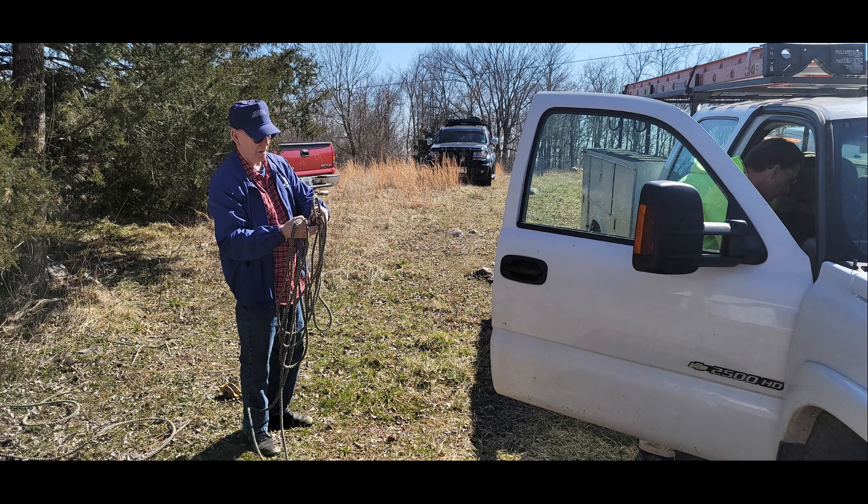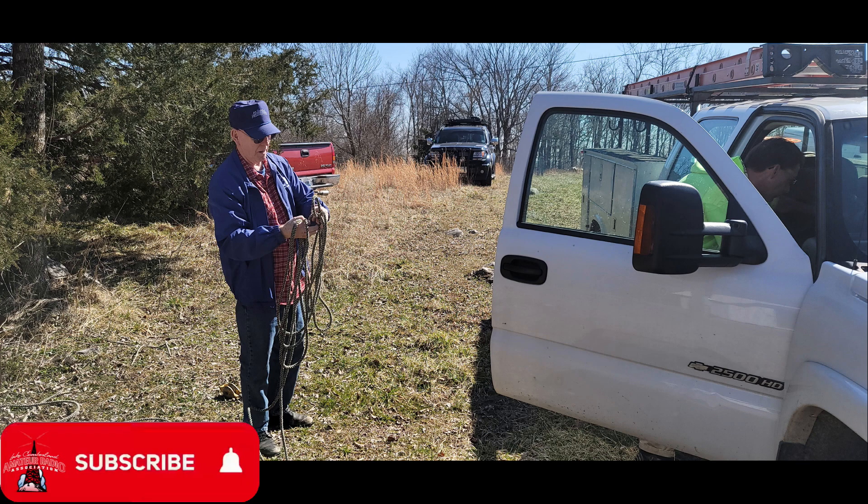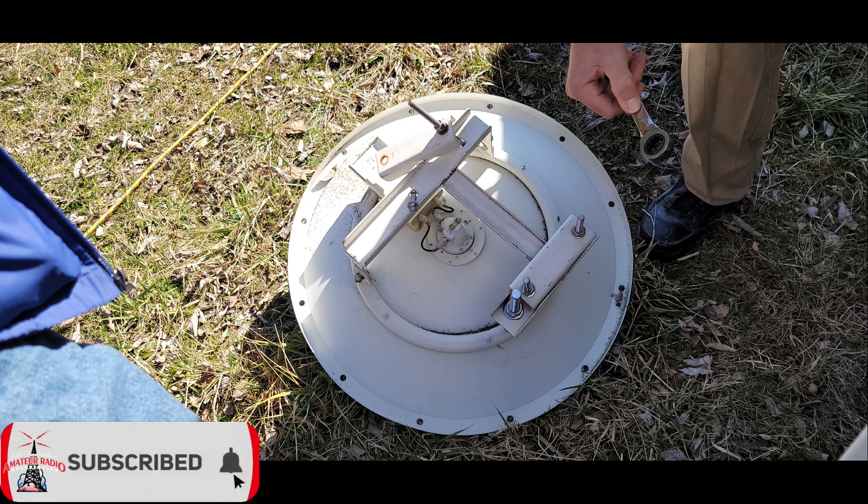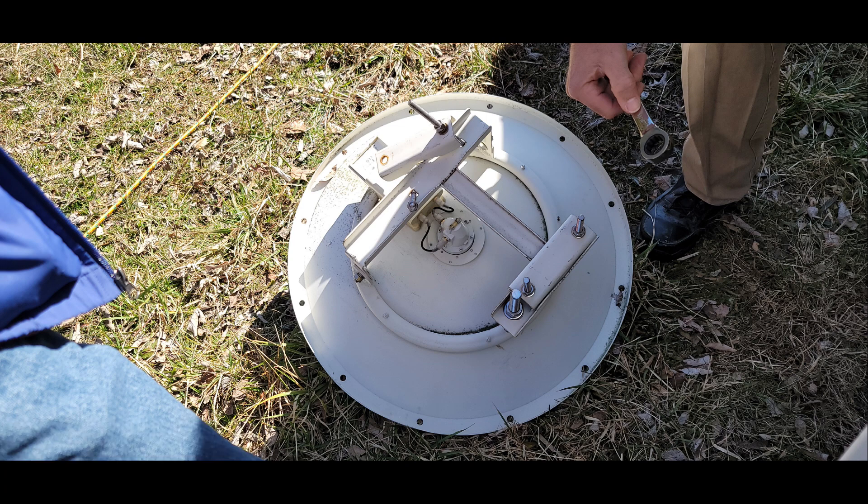This week on El Cara Ham Radio, we're going to be talking about installing internet access at our repeater sites. Lots of projects to take advantage of internet, but we've got to get it there first. What solution do we choose? This week on El Cara Ham Radio.